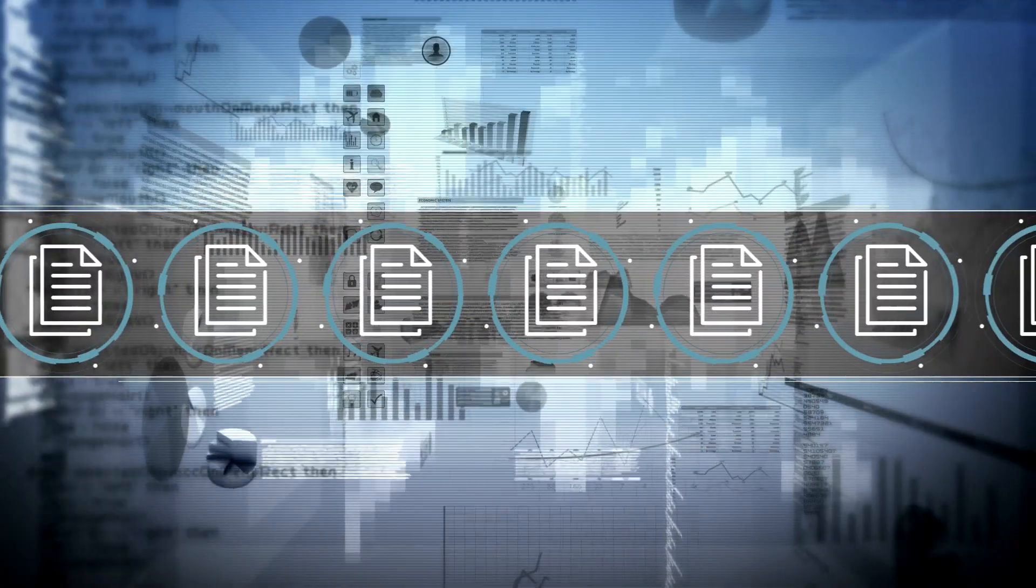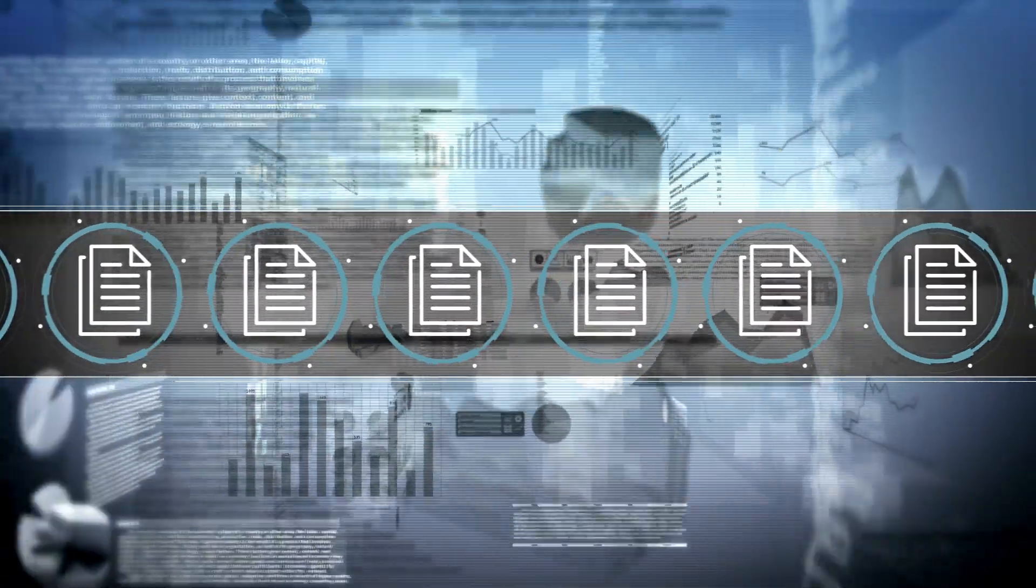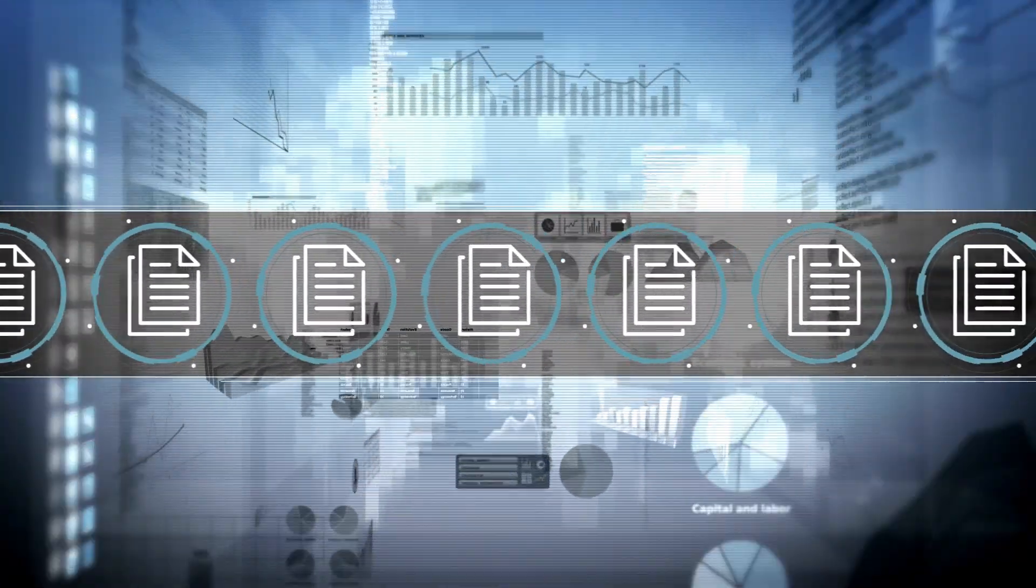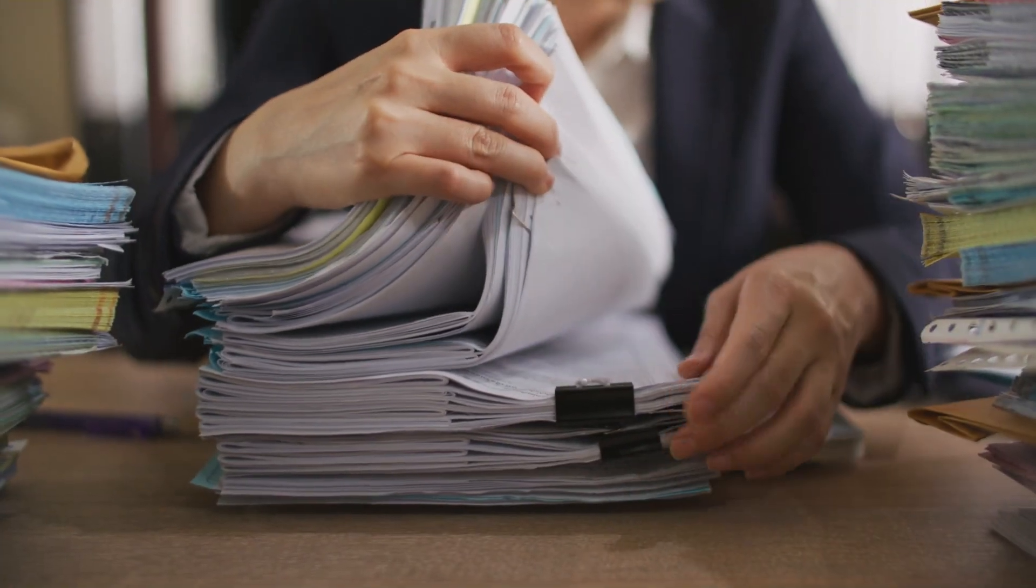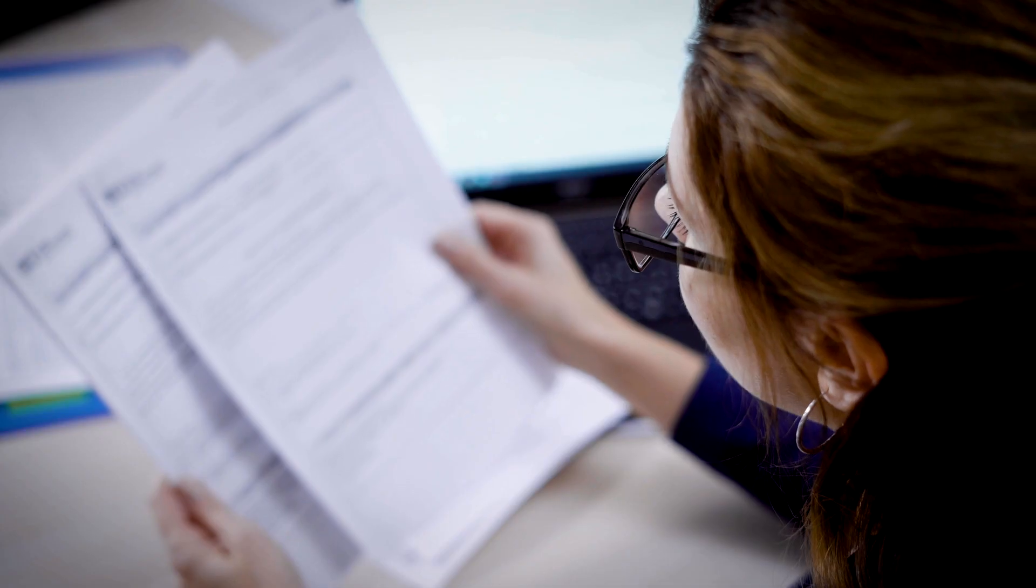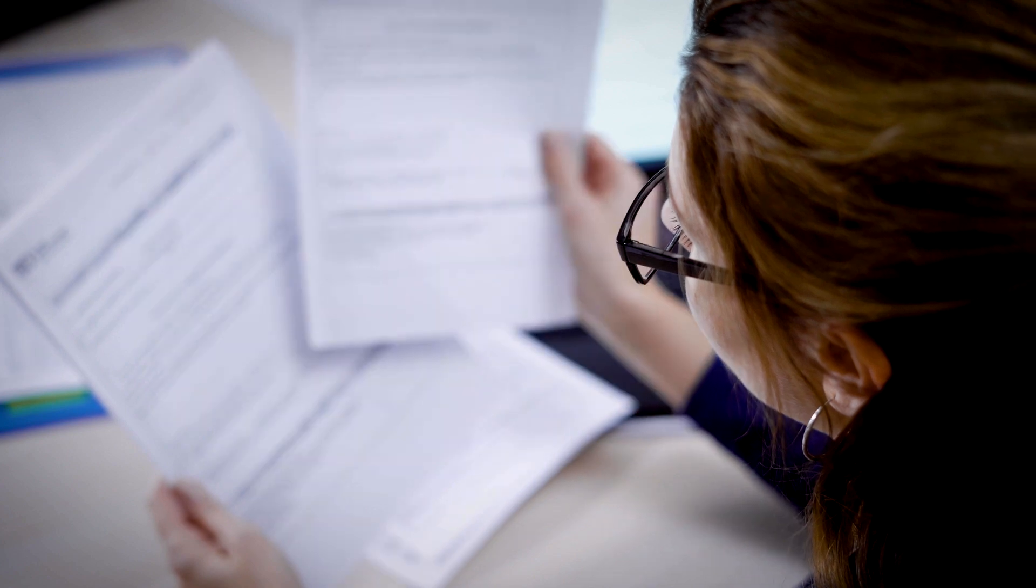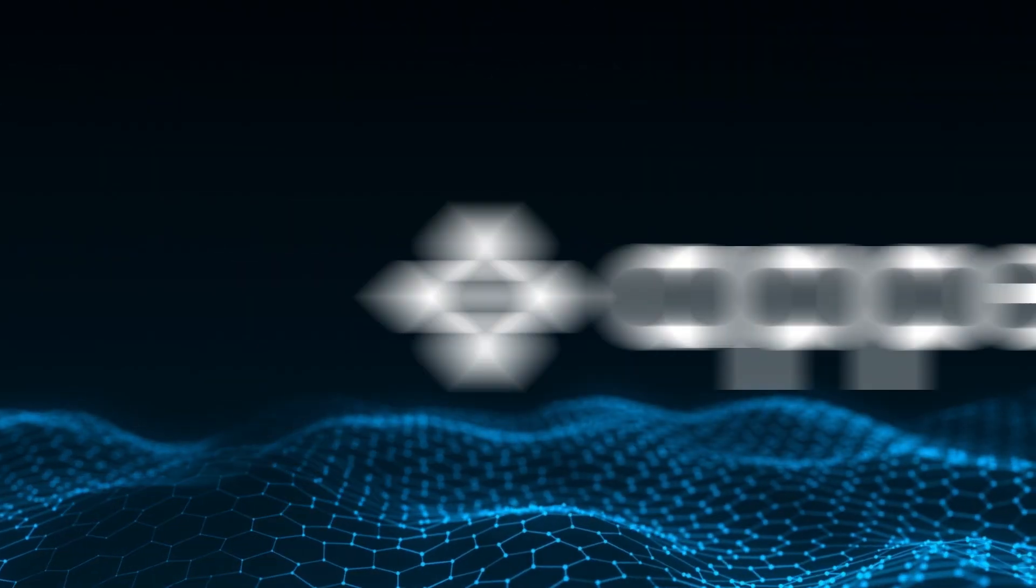Current solutions work well for documents that fit a specific form or template, but the world isn't built that way. Most documents are random, unorganized, or even incomplete. Fields can vary from document to document, and that's where we come in.